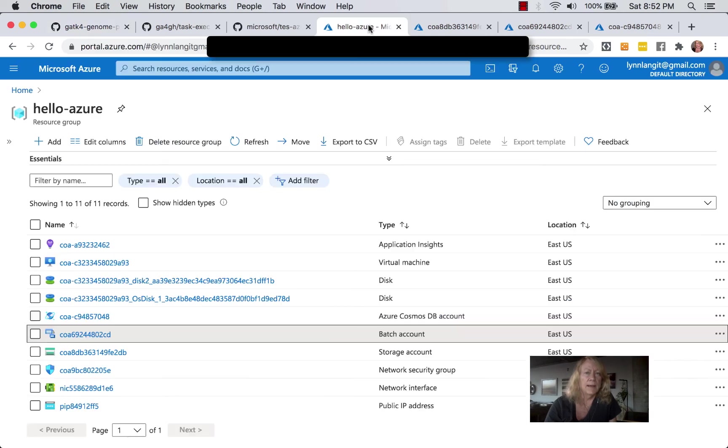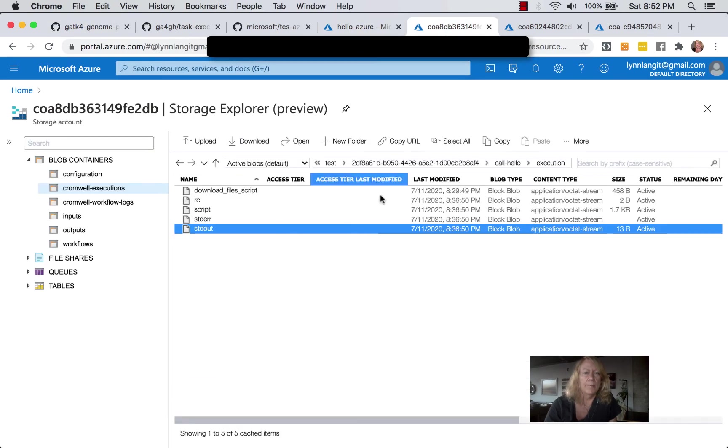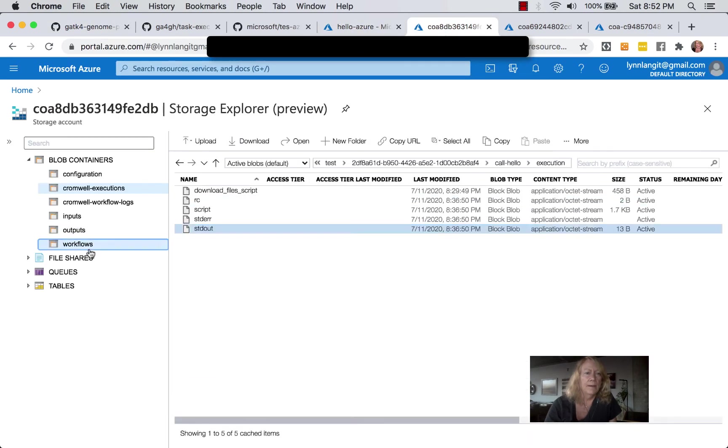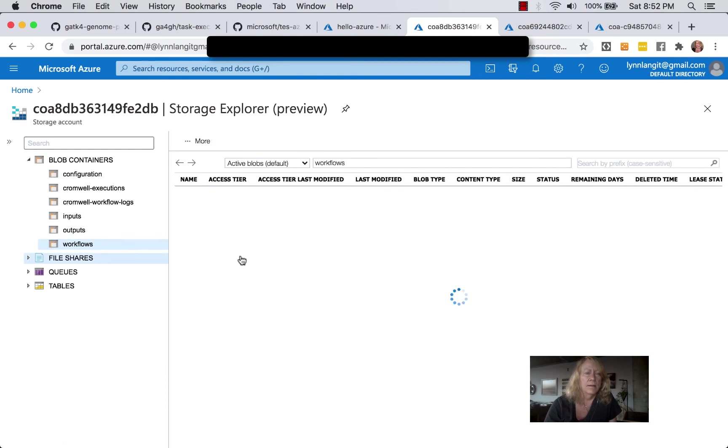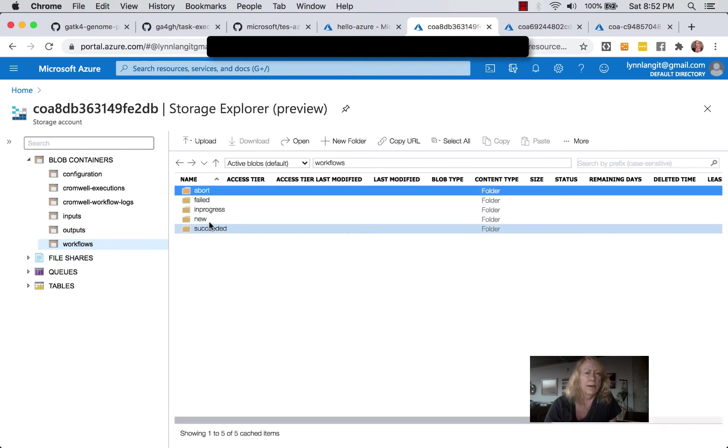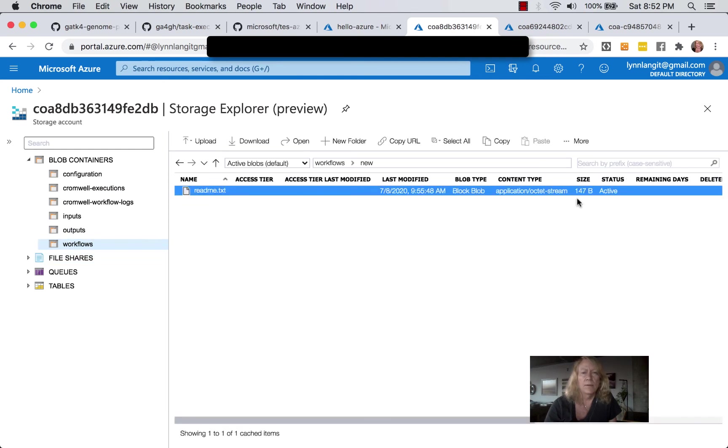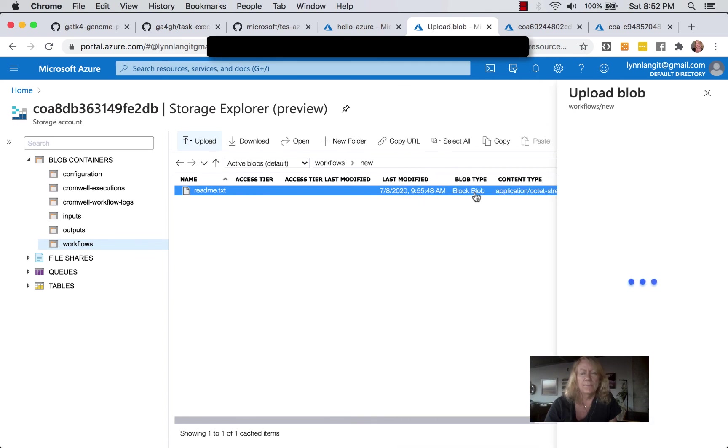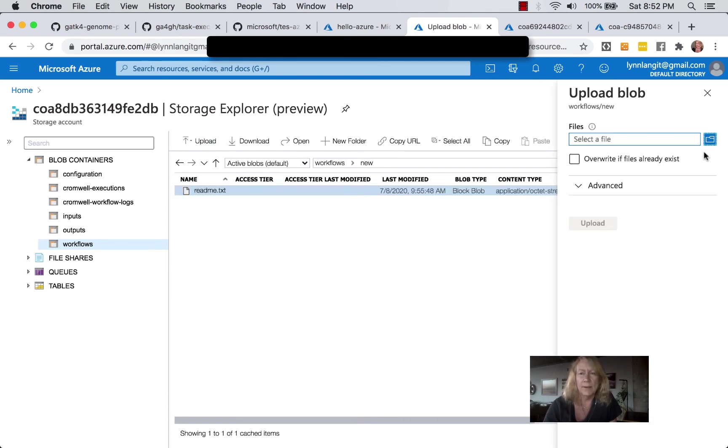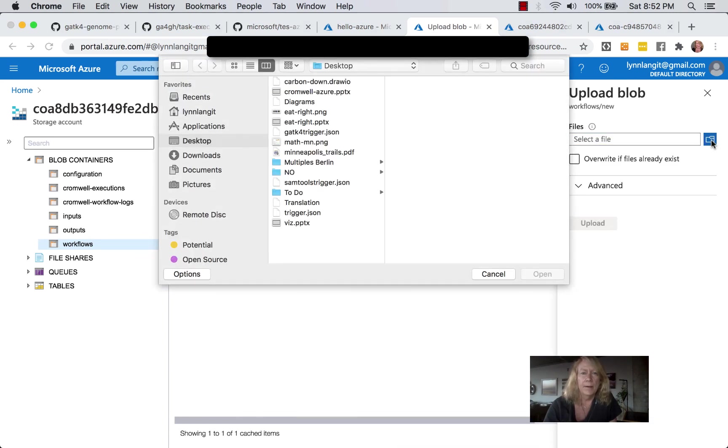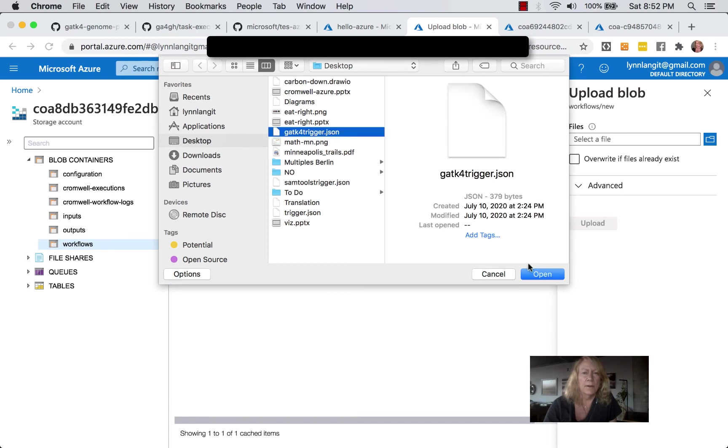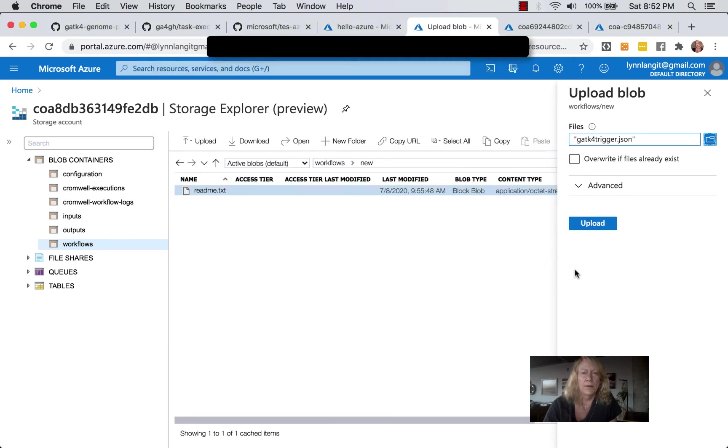So an example of doing that would be going back over here to new. And then upload, because I did that to try this out, basically. And let's take the GATK4 trigger. And then upload.